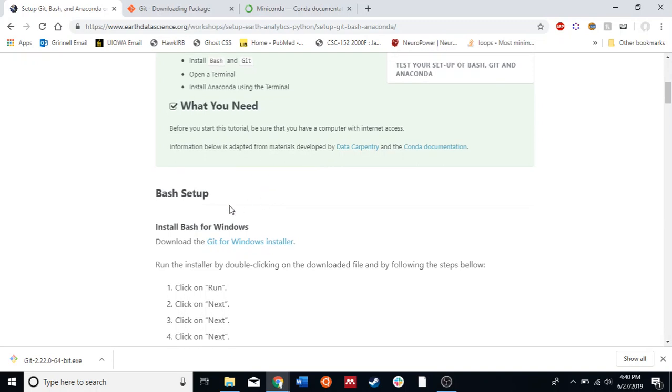The first step is to install Bash for Windows, which, unintuitively, also installs Git — it's called the Git for Windows Installer, so it also installs Git for you.